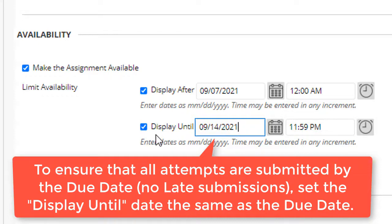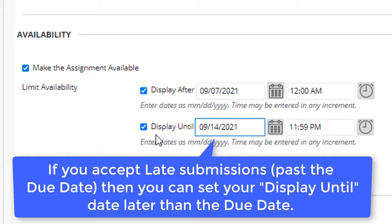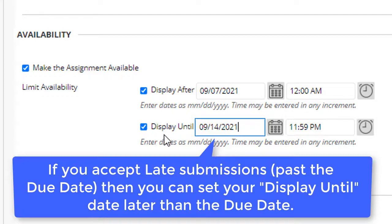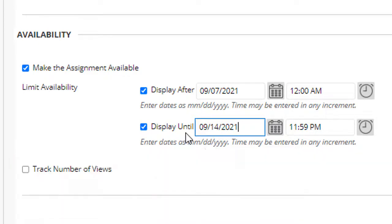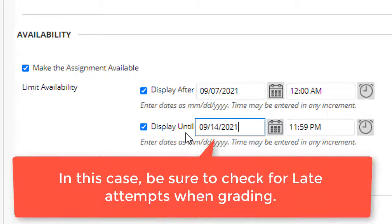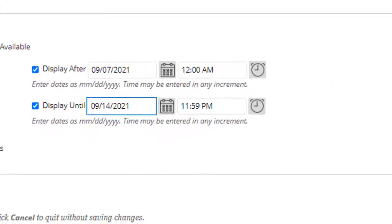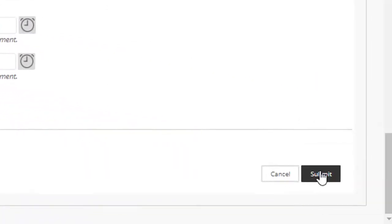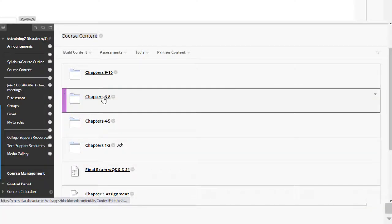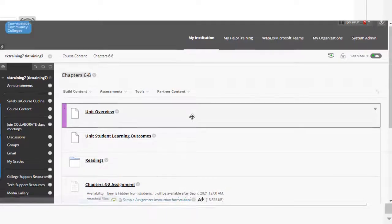If you have a late policy that gives students additional days to submit their assignments, even though it would be past the due date, perhaps with a penalty for late submissions, then your display until date and time can be later than your due date. But you'll have to be careful to make sure that you note when an assignment is submitted late so that the consequences that you have stated in your syllabus for late submissions are applied. Now you can submit the assignment and it will appear in your content folder.